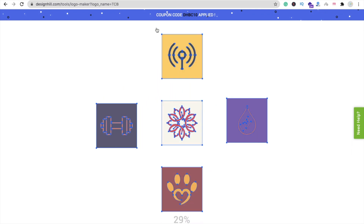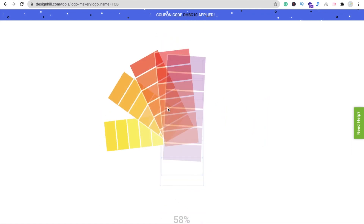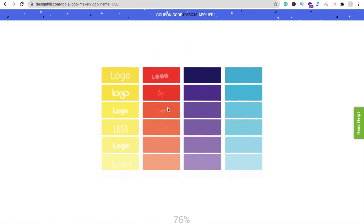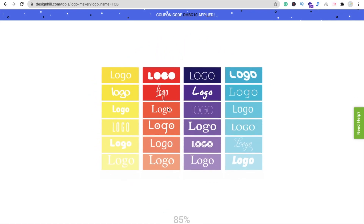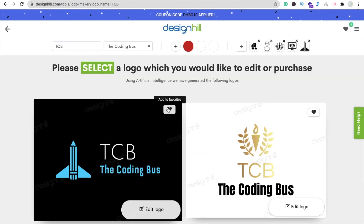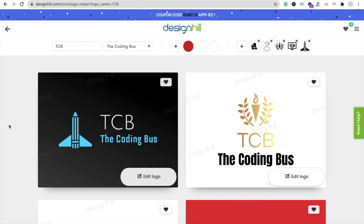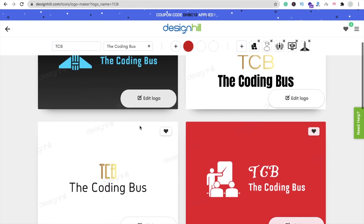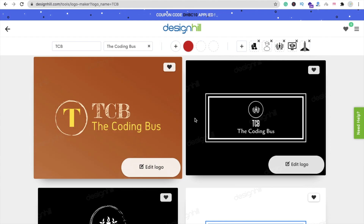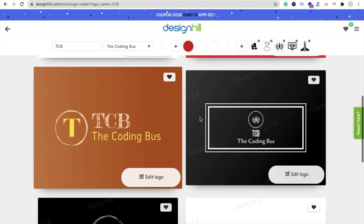This will take some seconds to analyze all your color palette and design styles, then display some logos. Now you can see the logos — 'TCB The Coding Bus'. I love this one logo — this design is amazing.